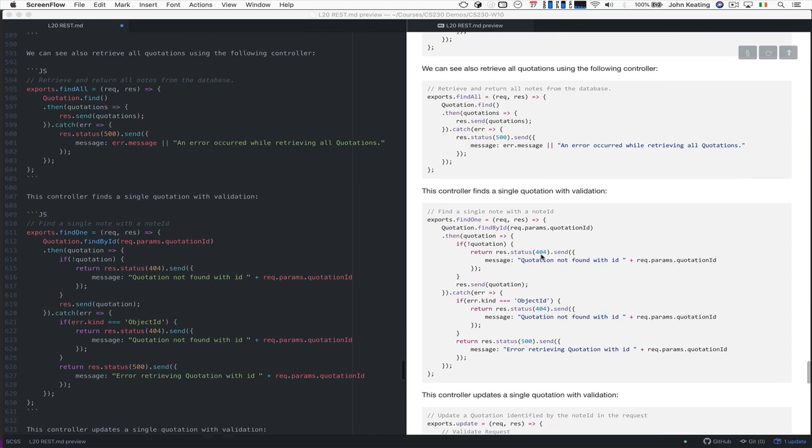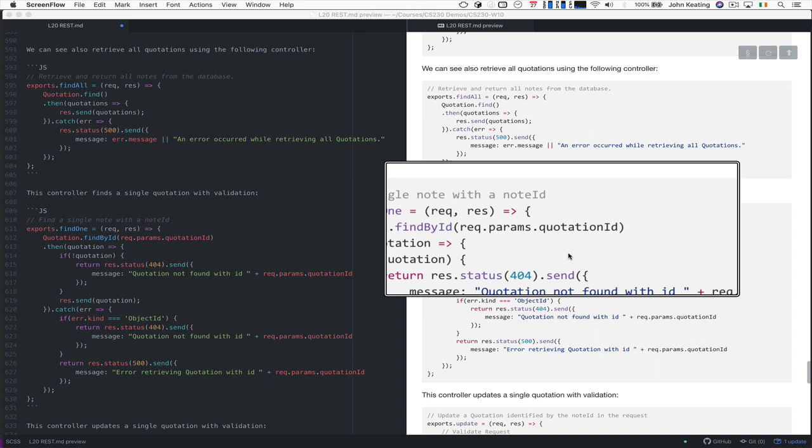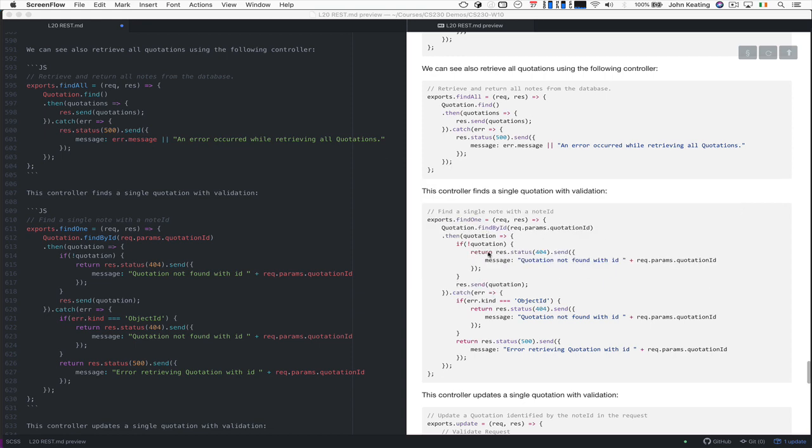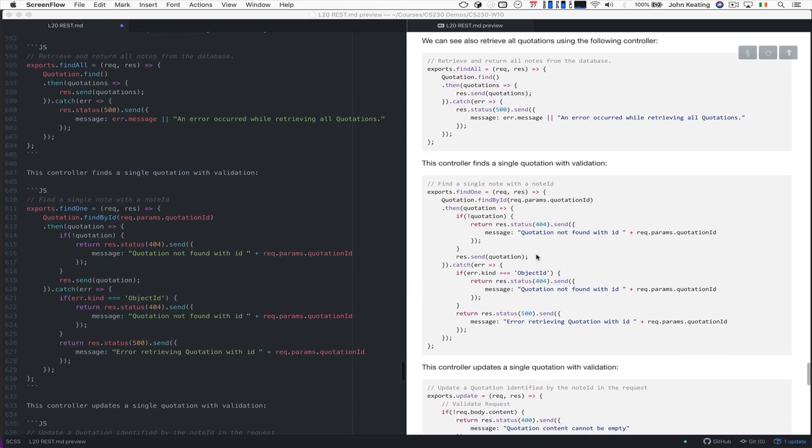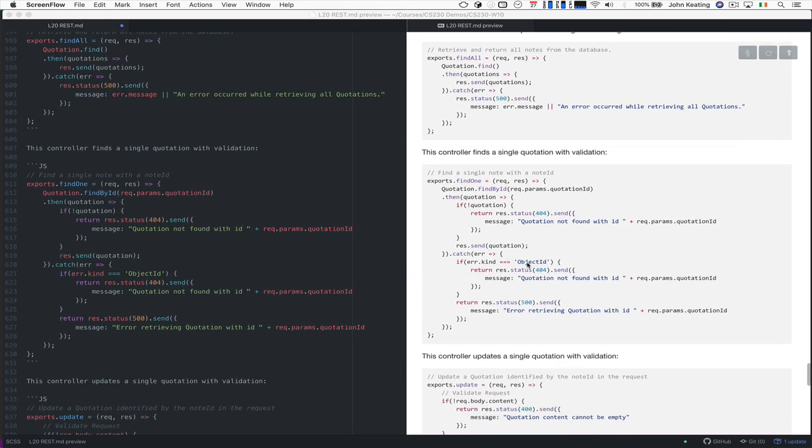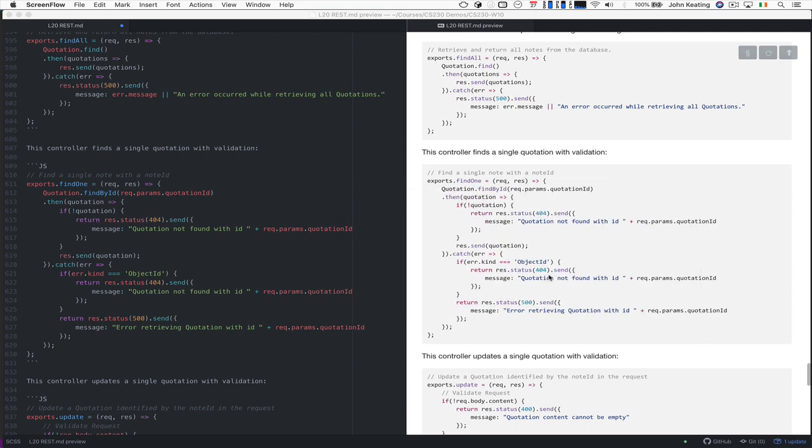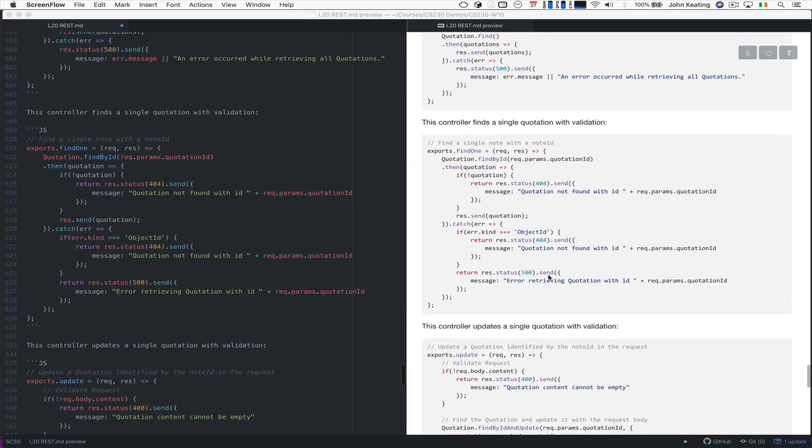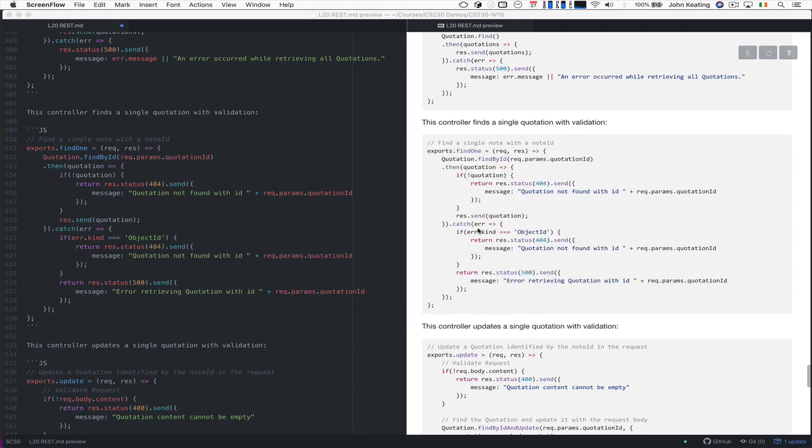Remember, it was a parameter quotation ID as part of the actual request. And then we can actually do some checks. Maybe the quotation wasn't found, we get a 404 error. If it has been found, then later, we might find that it doesn't have the object ID. Otherwise, we can just return the actual data. And then here, we return the data. If there's an error, there are lots of different kinds of errors, and we handle all of those errors.